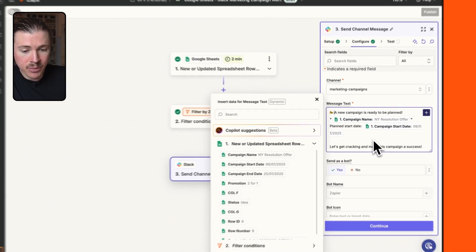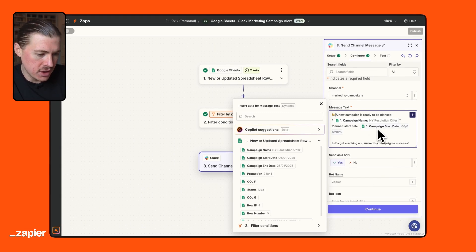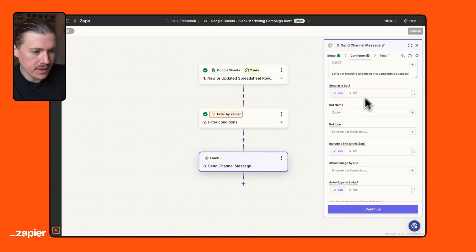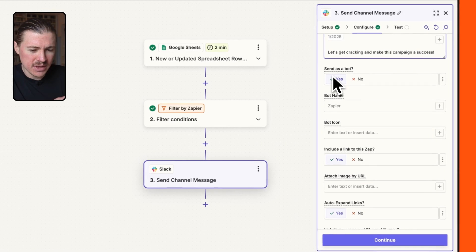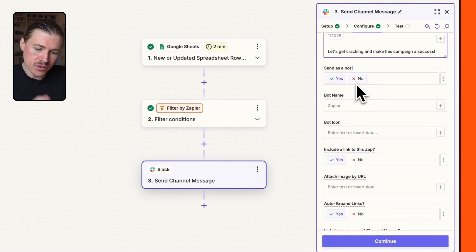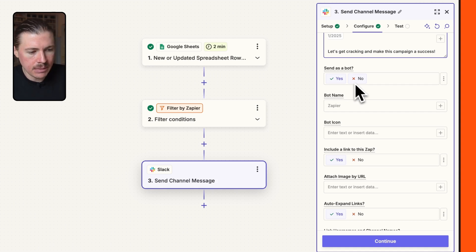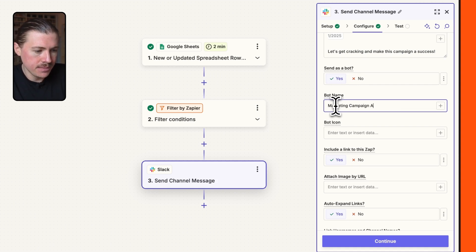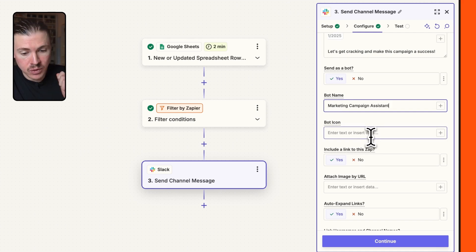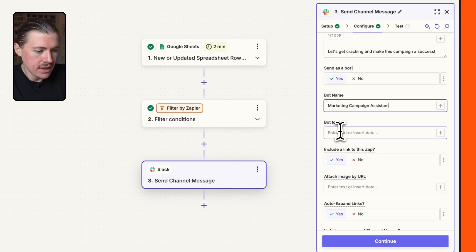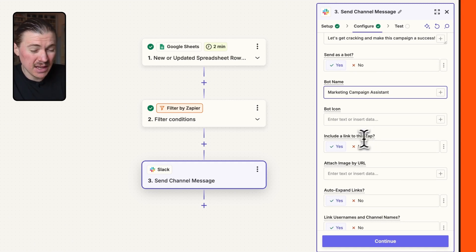Now we have a few different options we can set up here in our Slack message. So we can choose whether we want to send this as a bot. What this means is if you change this to no, whichever user you've used to authenticate. So in this case, it's my Slack account. That would be the person sending this message. So for automations, I would always recommend keeping this as a bot. What's great then is we can give our bot a name. So I might call this one the marketing campaign assistant. And we could also provide an image. In this case, I'm going to keep it simple and not do that. This will just be the Zapier logo, but you can definitely customize this. Then we have the option to include a link to this zap. You'll see what that looks like in a second. This is very useful, especially if you set up a lot of these Slack notifications.